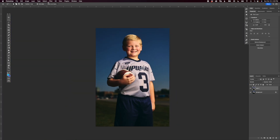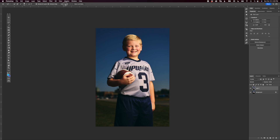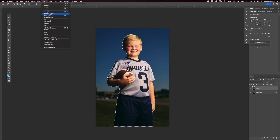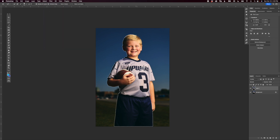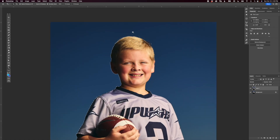Go over to the Quick Selection tool and then do Select Subject right there, or you can go up to Select > Subject either way. Now we've got it selected.